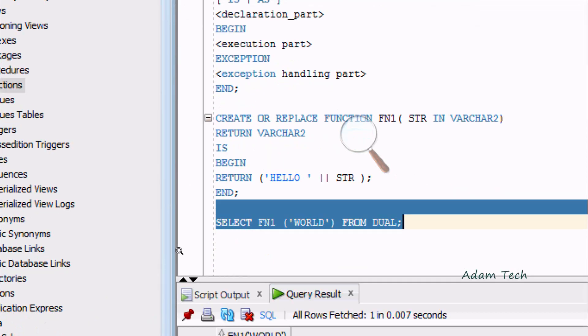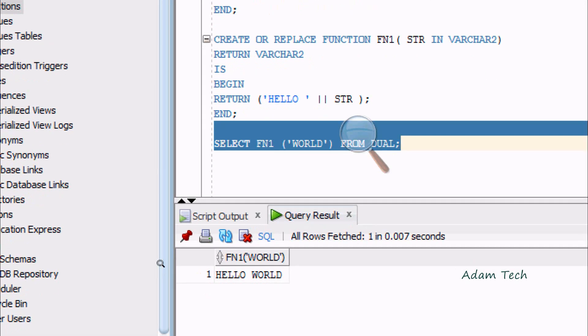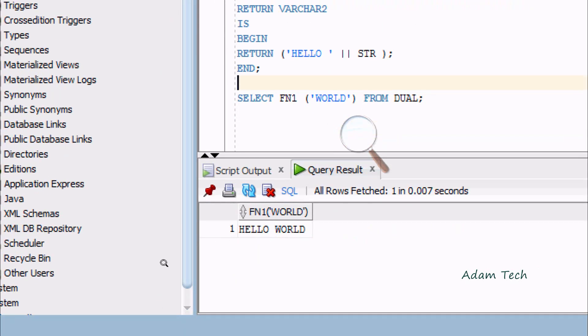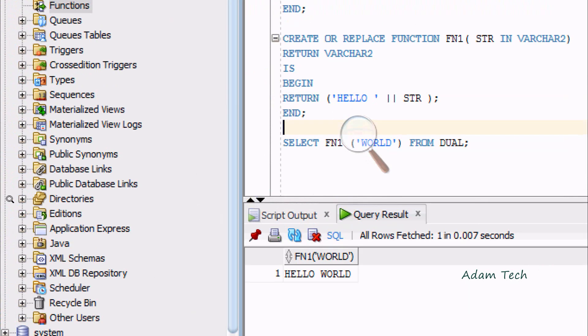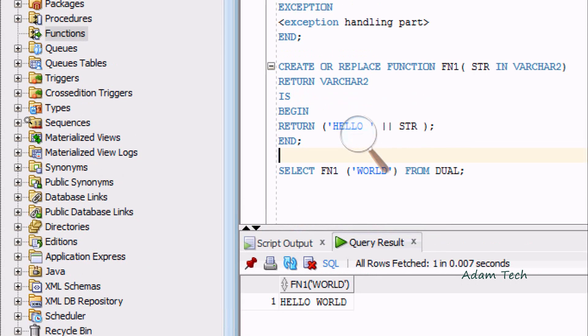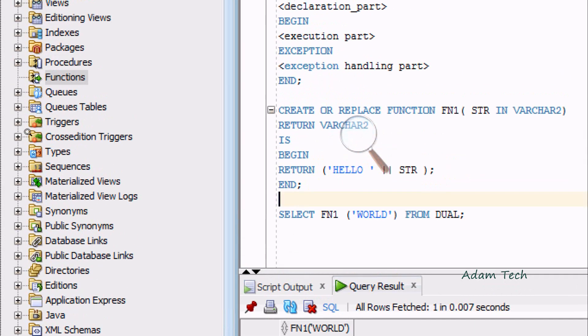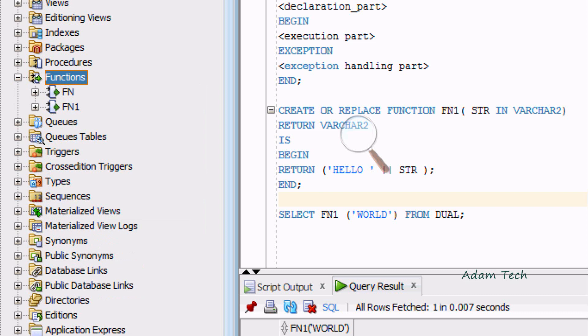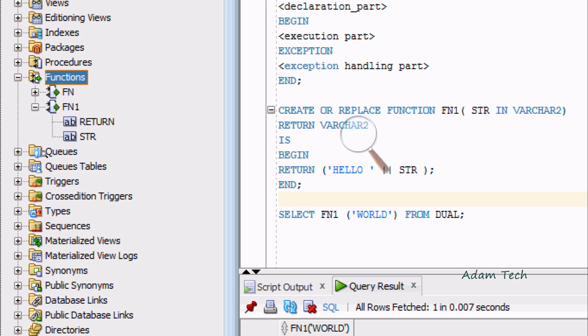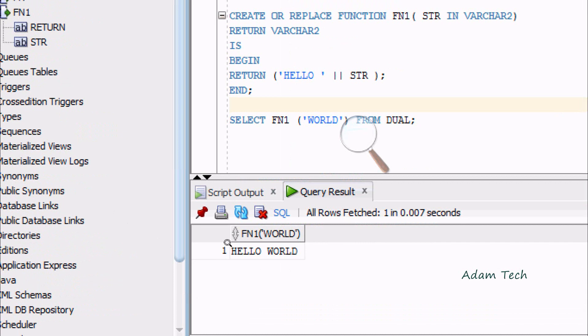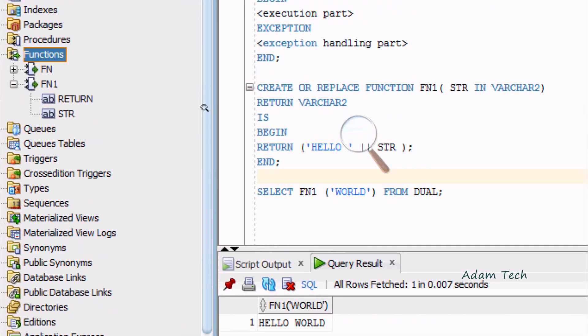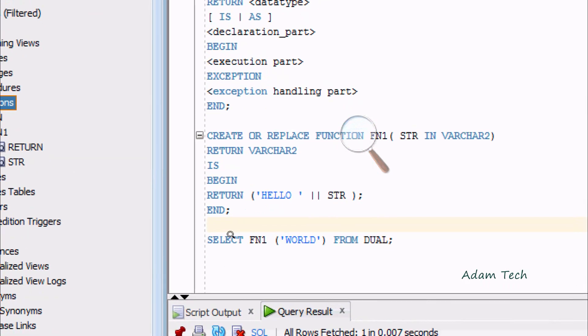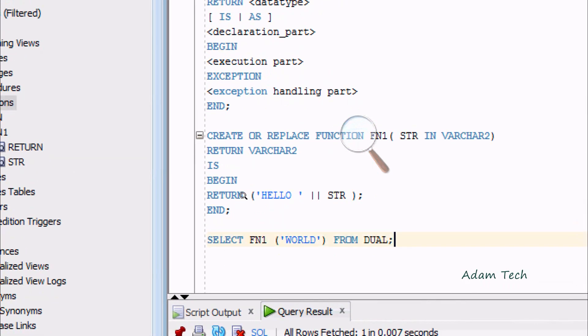You can see HELLO WORLD I'm getting. Since HELLO has one space, it's displaying HELLO with space. You can find one function is created with the name FN1 with return type and STR parameter. This is the first way we can execute the function.